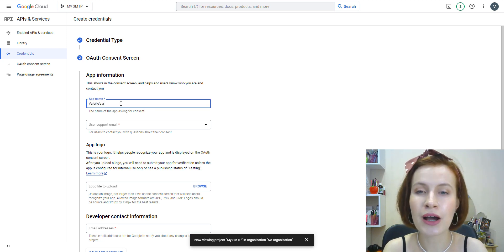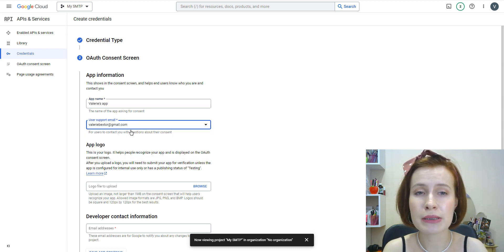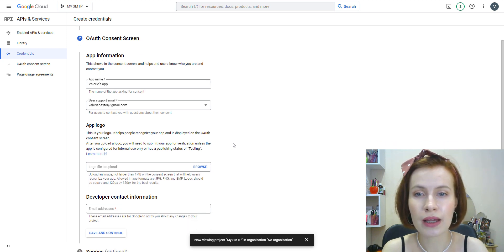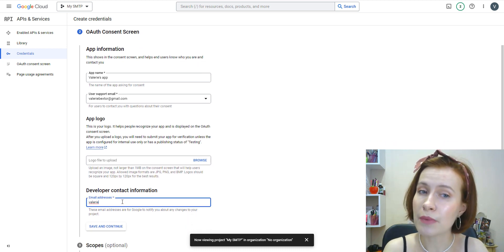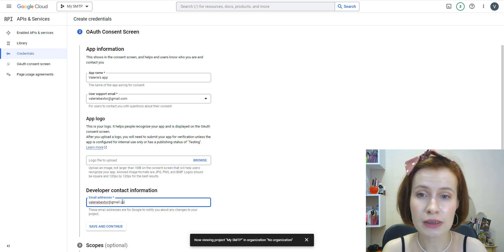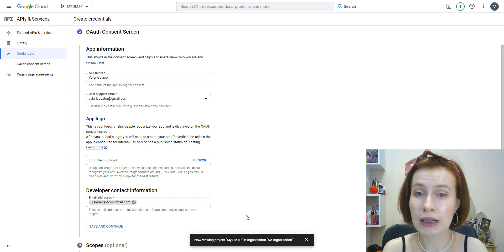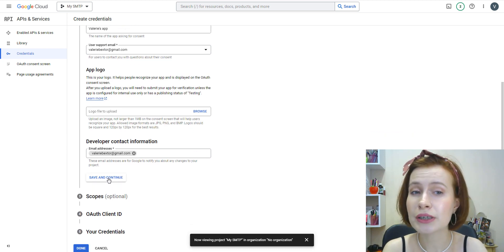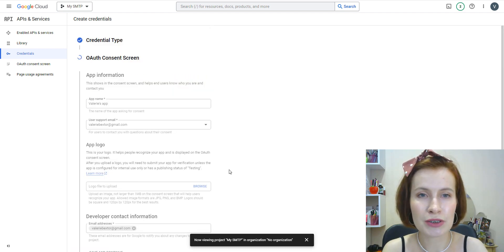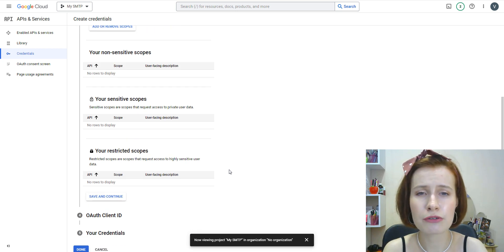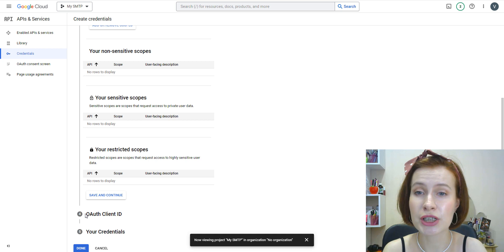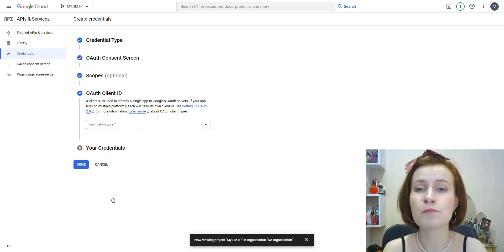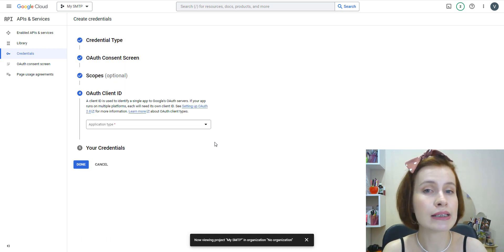The details in this form are mostly for personal use. Type in an app name that makes sense to you. Pick your email from the User Support Email dropdown. You can skip the logo. Finally, add your email address in the email address field, then click on the Save and Continue button to move on to Scopes.